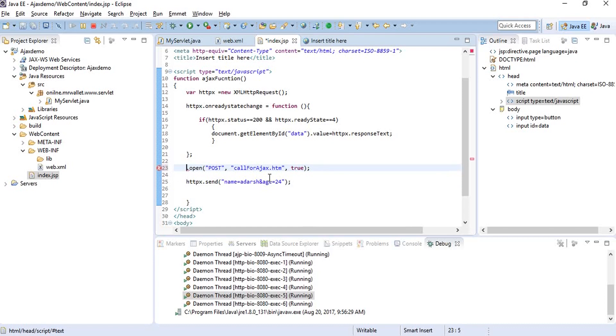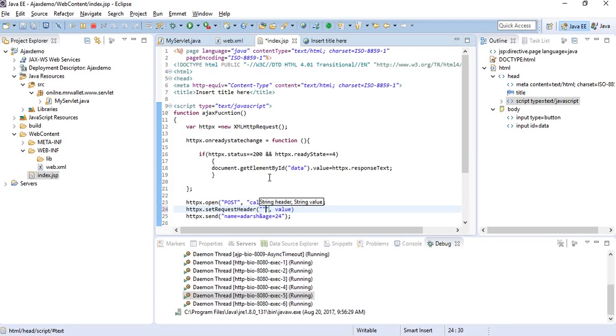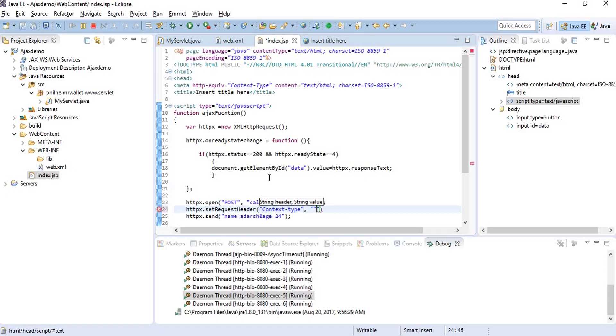But before sending it directly, we need to add one more thing which is called set request header. We need to define an additional header. We give the header name and value. In this case, the header name will be content-type.